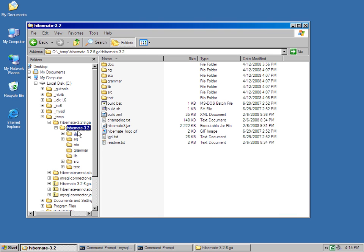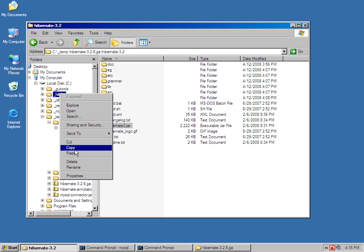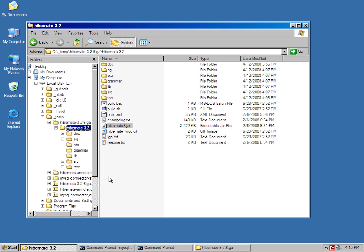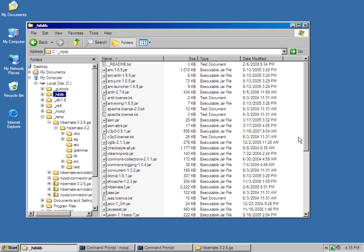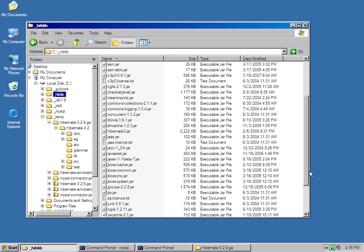The actual Hibernate jar file, though, is right there, Hibernate 3.jar. And that is really the core of Hibernate, and I need to move that into my hiblib directory as well. Let me make sure that Hibernate 3 is in there.